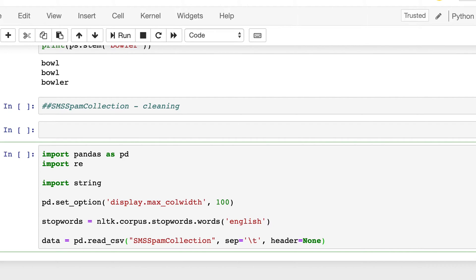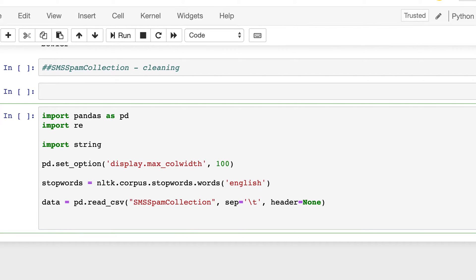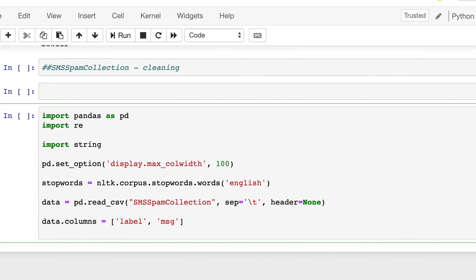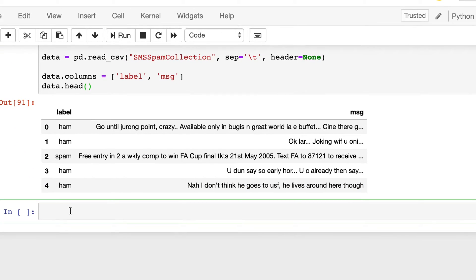So this is just the old thing, we are not doing anything new here. And let's print the first five rows of this data frame. So now we will do the cleaning process.